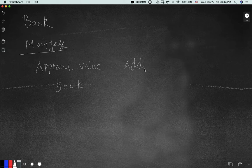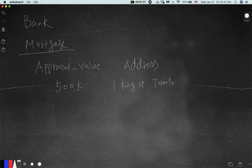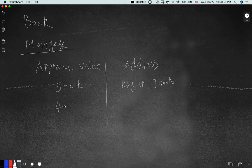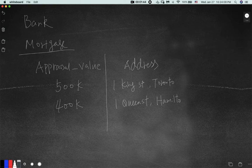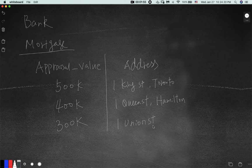You have an address — let's say 1 King St. in Toronto. And then the second address, let's say it's worth less, like 400K, at 1 Queen St. in Hamilton. And the last one will be 300K at, let's say, 1 Union St. in Milton.